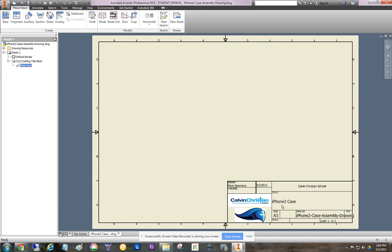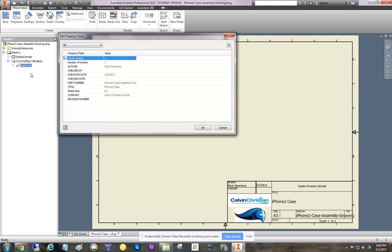This needs to say Calvin Christian School, you know, iPhone 2Ks and so on. So what we do is we right-click on the field text and say edit field text.